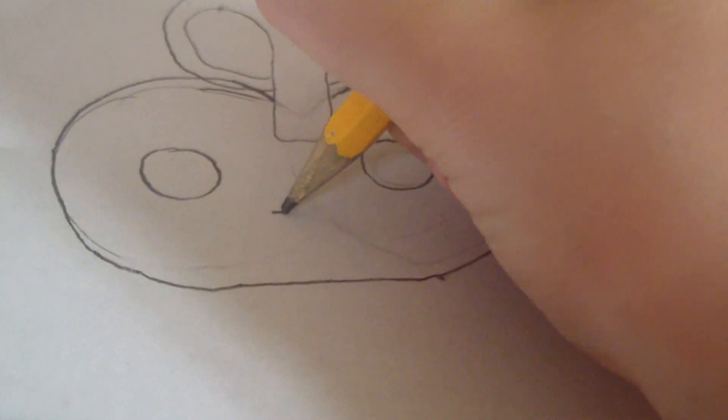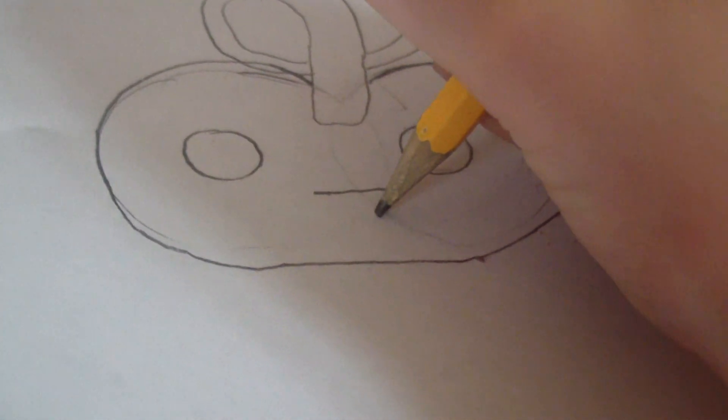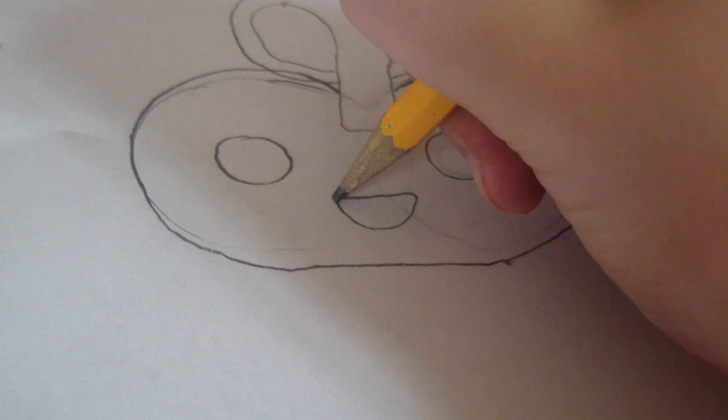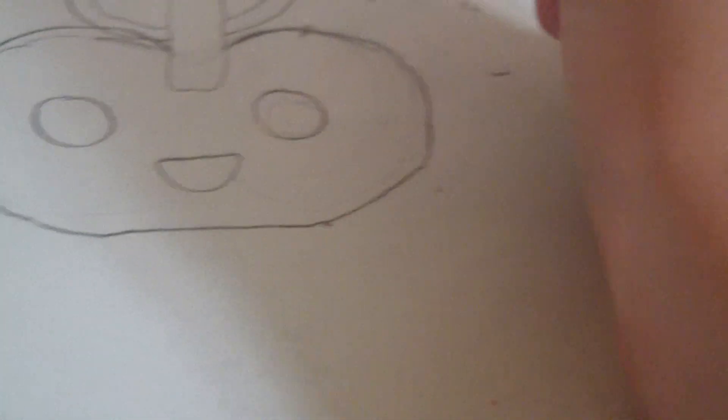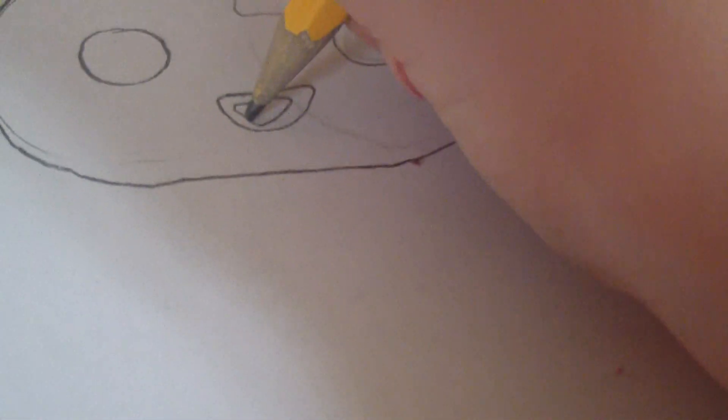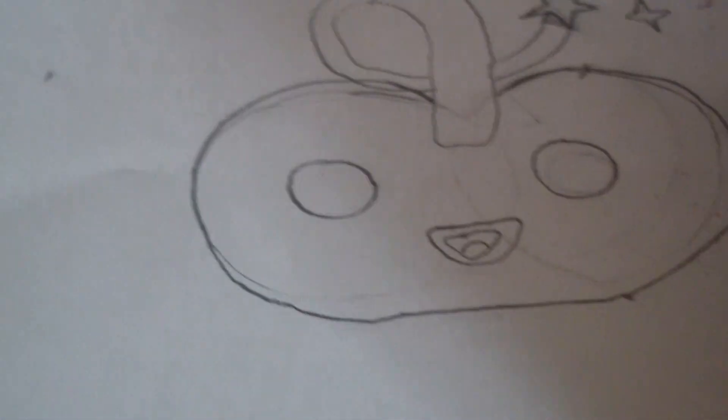So just going to make kind of a half moon thing with rounded edges, like that. And make another one on the inside. So yeah. And make a half circle on the inside for the tongue.